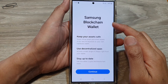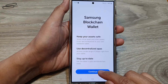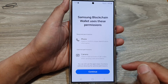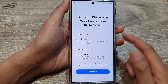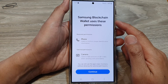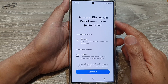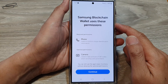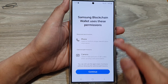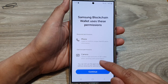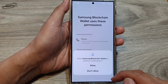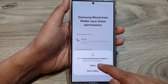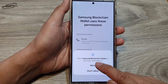Here I see Samsung blockchain wallet. Tap on the continue button to begin the setup. And here it says Samsung blockchain wallet uses these permissions — phone and camera. Tap on continue, then tap on allow, then tap on allow.